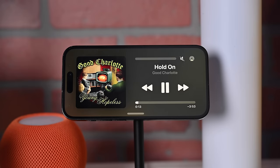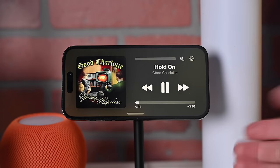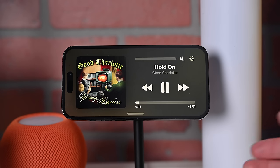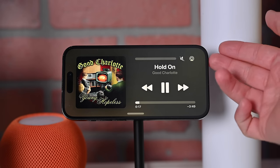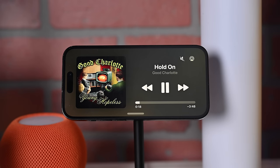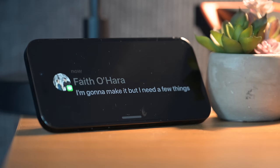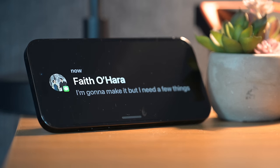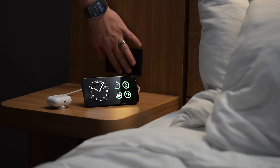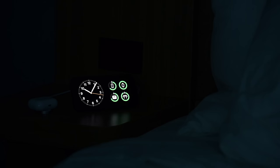You can pull music back up full screen, and of course you have full media controls including volume, AirPlay, and play/pause. Notifications look great on StandBy mode — they'll take over the full display. The display will automatically dim at night, giving a really nice red night mode for your StandBy display.